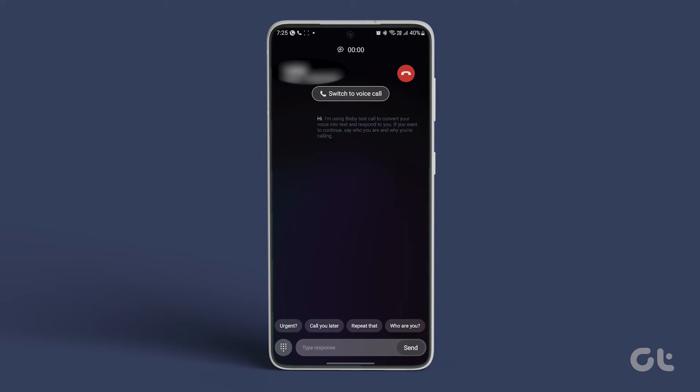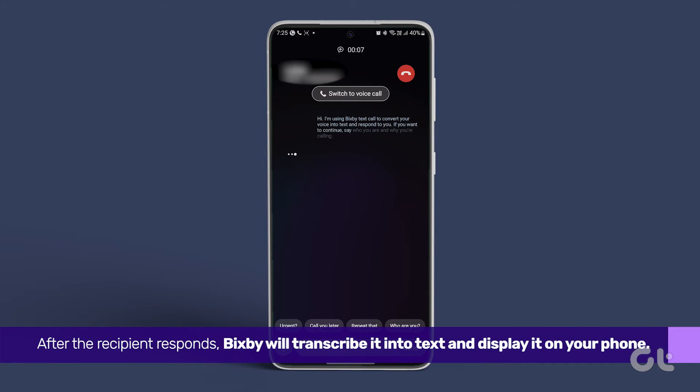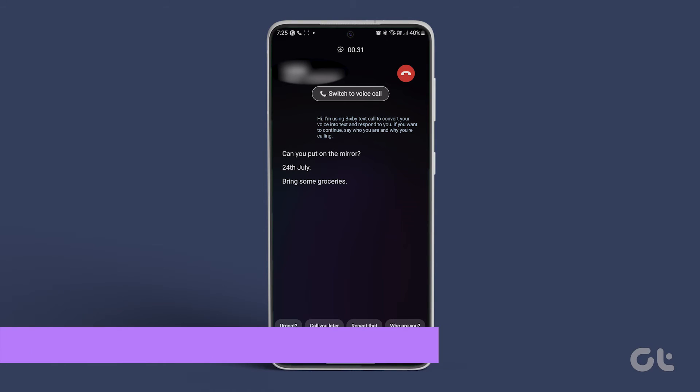Bixby will prompt you to state the purpose of your call. After the recipient responds, Bixby will transcribe it into text and display it on your phone.